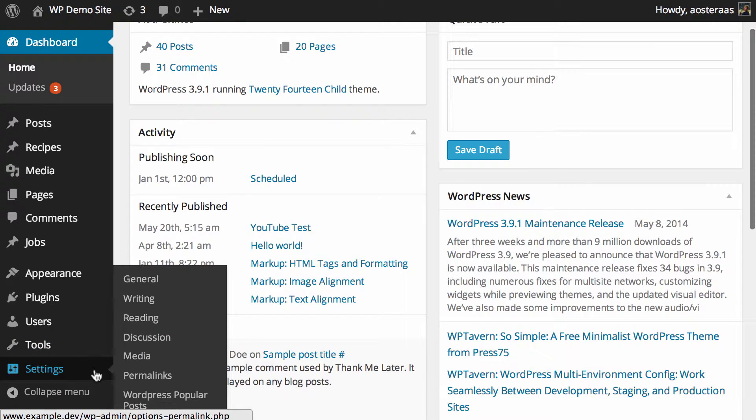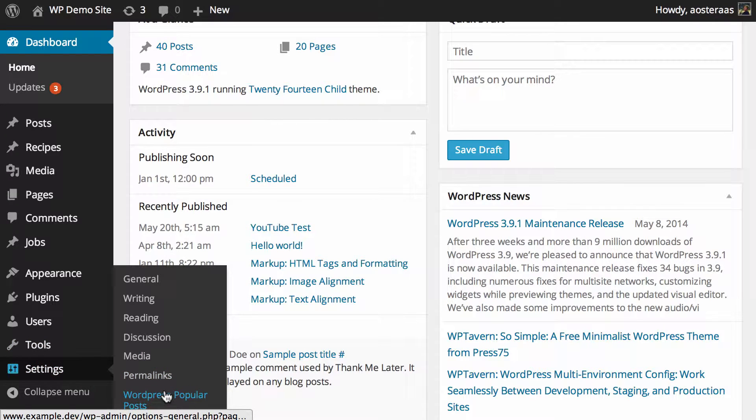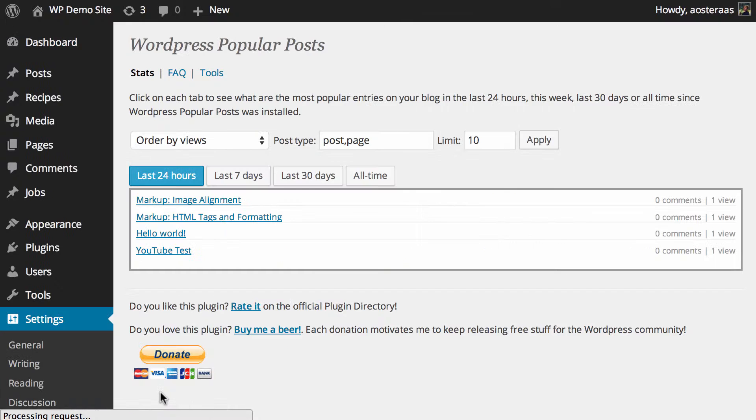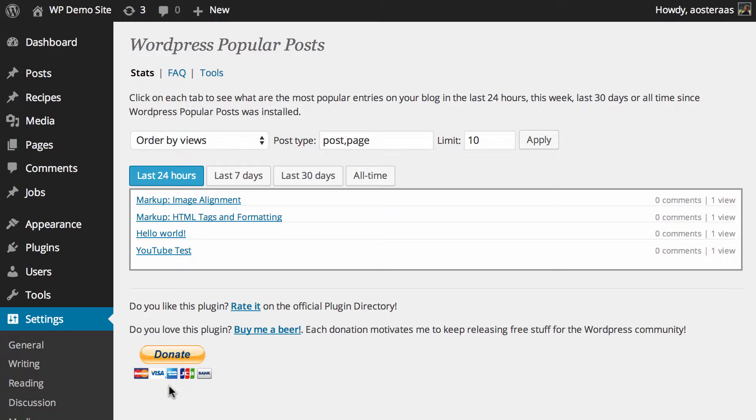you just go down to Settings in the left-hand menu in the dashboard and then go to WordPress Popular Posts. Here you can see there's not really any particular settings for the plugin, but it does show you the current popular items on your WordPress website. It's organized by view and also shows the comment count there as well.